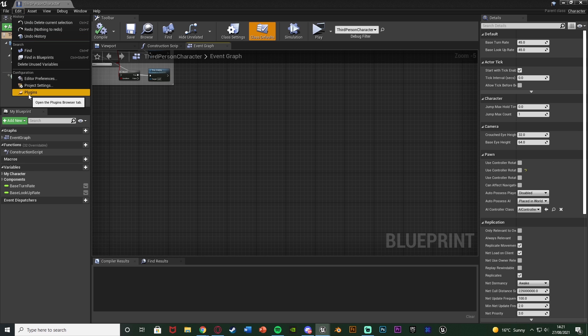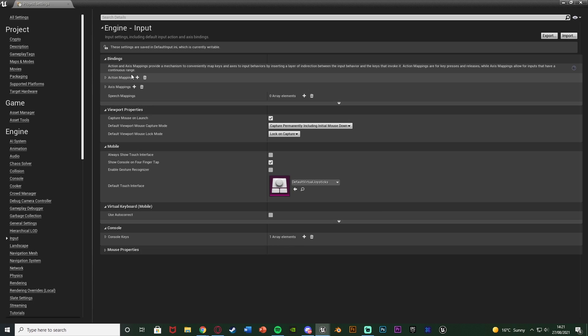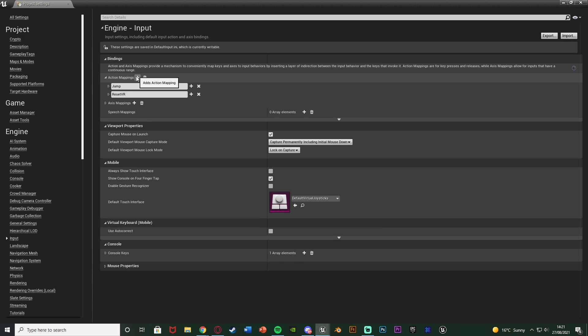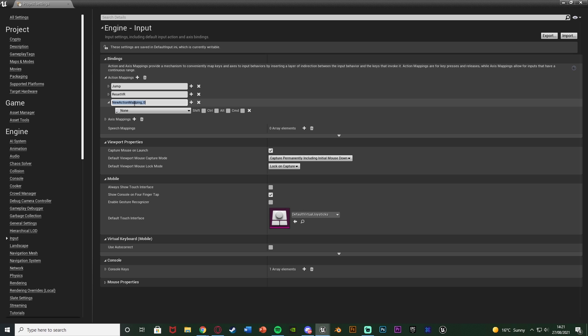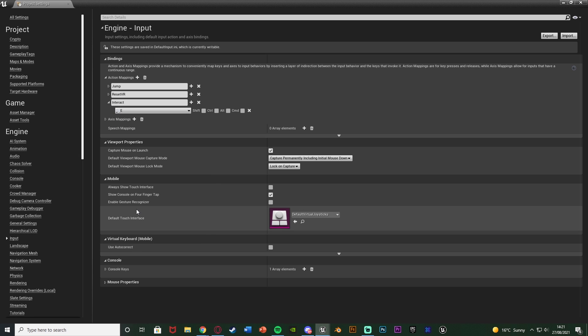Go to Edit in the top left, then Project Settings, and once it's loaded go down to Input on the left. Open up the Action Mappings and create a new one by hitting the plus, naming it 'Interact' or 'Transform' or whatever you like. I'm going to set this to the E key. The benefit of action mappings is you can set it up to be multiple keys, on different consoles - PC, Xbox, PlayStation - and you can also set up key bindings.